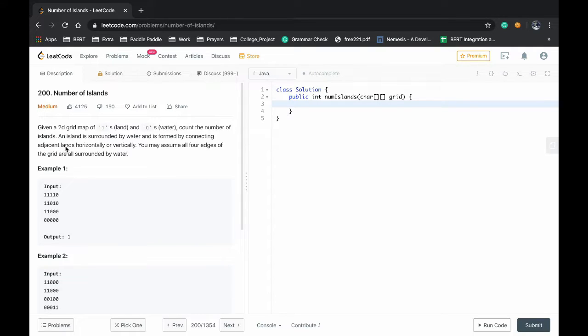Hello everyone! Today we will be solving the number of islands problem. It's a medium level problem.